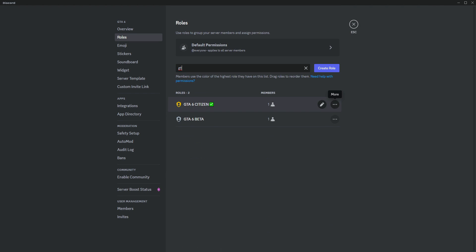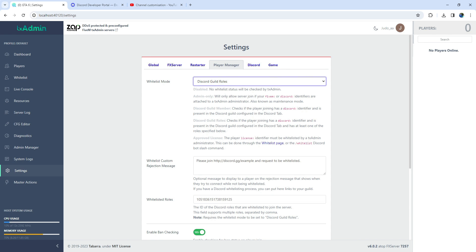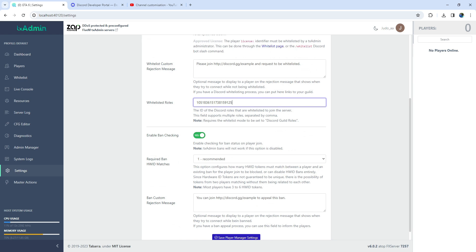To specify the role, simply go to Discord, then to Server Settings, and Roles. Just copy the role's ID you want to whitelist, and paste it into the Whitelisted Roles section in TixAdmin.